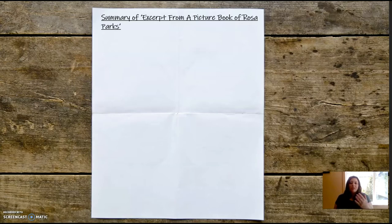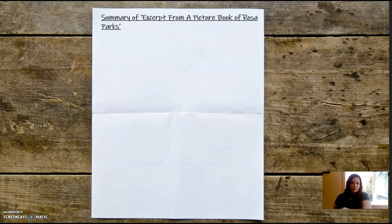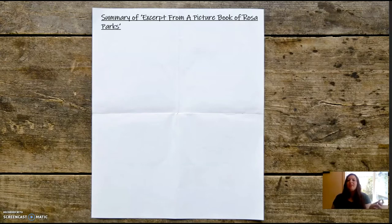This is the sheet we're going to work on, so I would like you to either find the corresponding sheet in your packet or take a piece of paper and at the top write 'Summary of' — and what we're summarizing is 'Excerpt from a Picture Book of Rosa Parks.' So write what I have at the top of my sheet, and we're going to keep adding to this same sheet throughout the lesson.